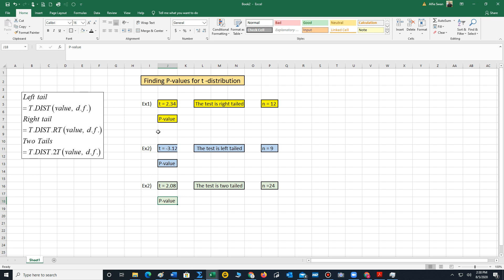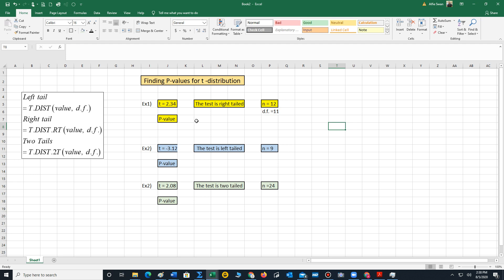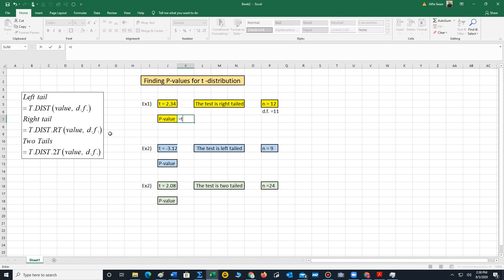If you recall, degrees of freedom is always n minus 1. So in this example, degrees of freedom is 11. And our test point is 2.34. So we would use the right-tail function. To type in the right-tail function, you type t.distribution.rt and include parentheses.